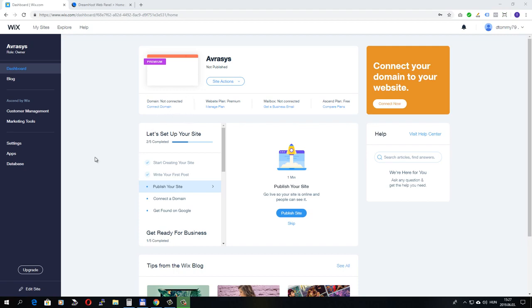In my case, my domain name was registered at Dreamhost, which is a third-party domain and web hosting company. But it doesn't really matter where your domain name is registered because the process is pretty much the same.